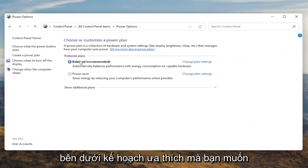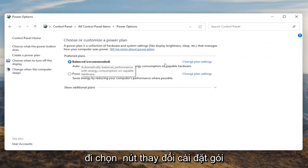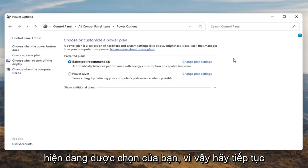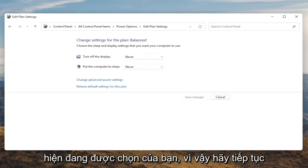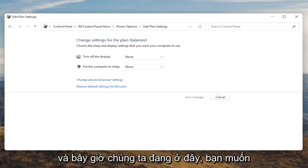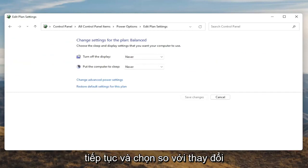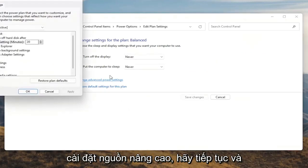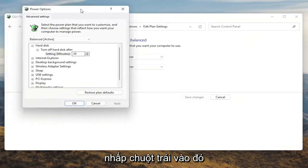Underneath Preferred Plans, you want to select the Change Plan Settings button that corresponds to your plan that's currently selected. Go ahead and left click on that. And now that we're in here, you want to go ahead and select Change Advanced Power Settings. Go ahead and left click on that.